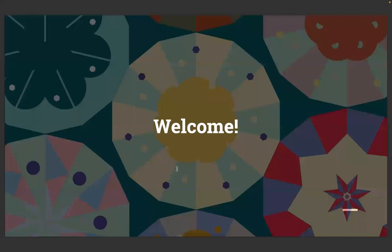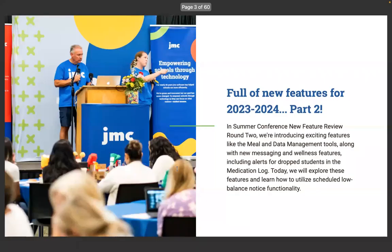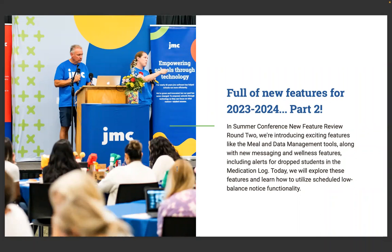Hi, everybody. I am Jody, and I live up in the Brainerd Lakes area, and I have been with JMC for about a year. Prior to that, I was an office manager for a small charter school in Cross Lake for 21 years.